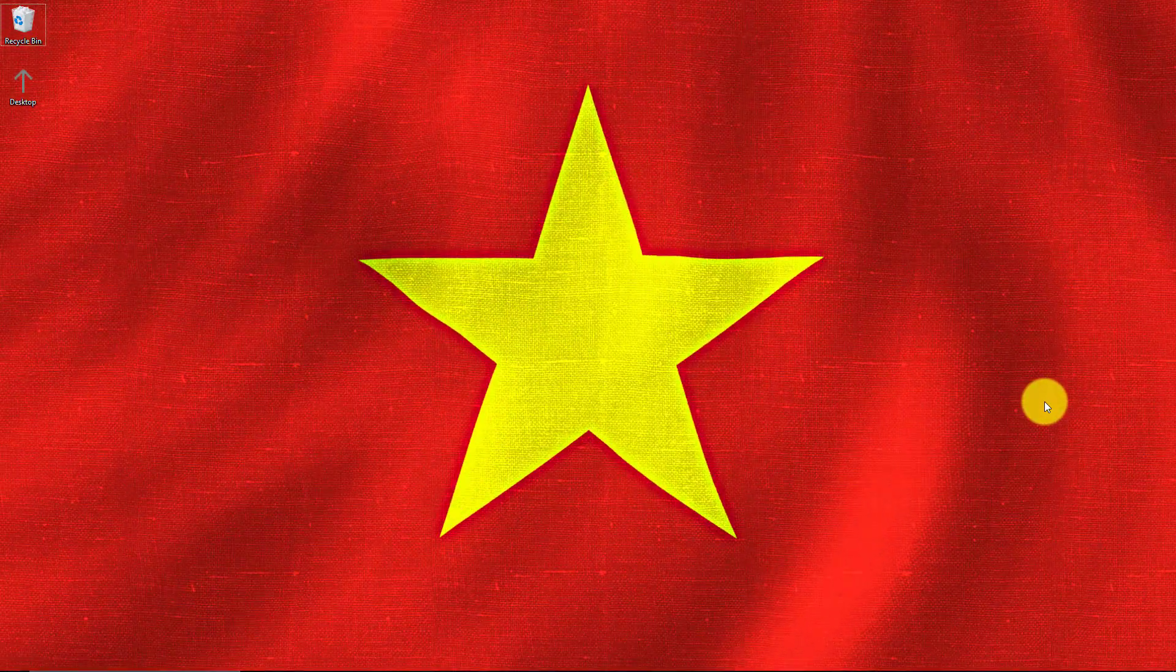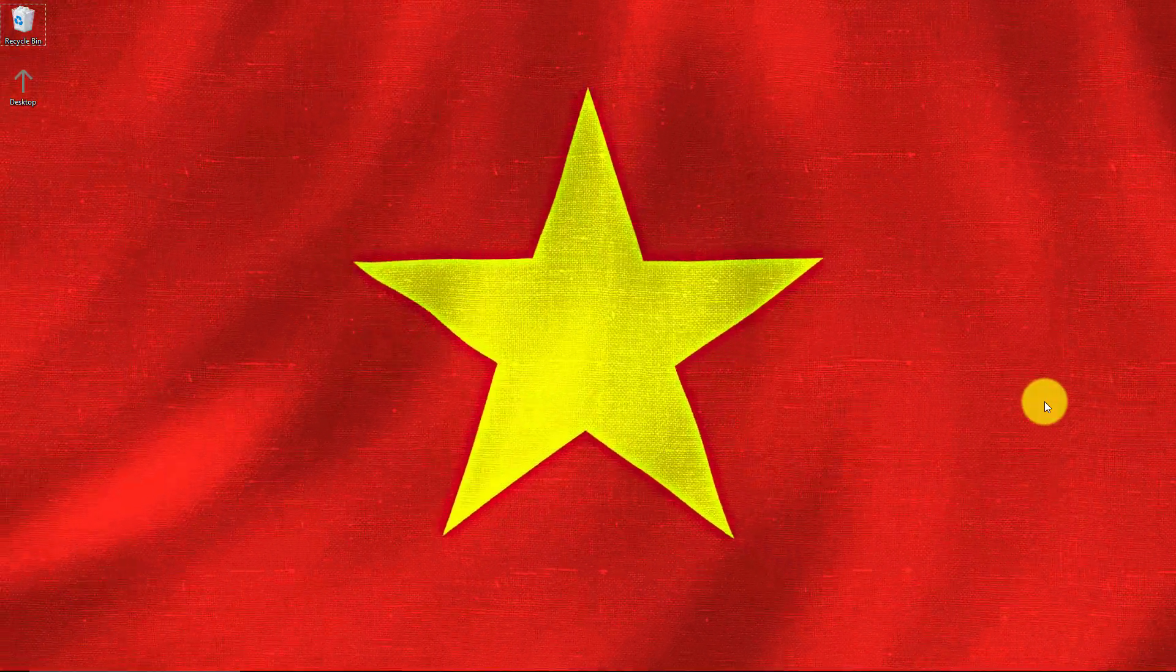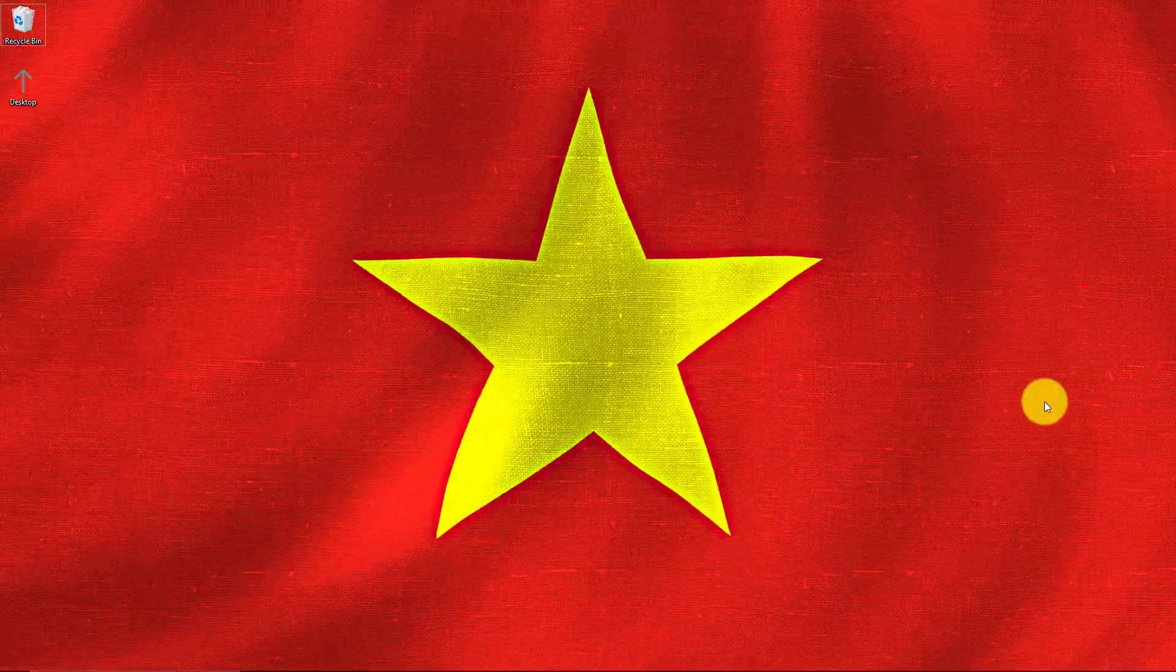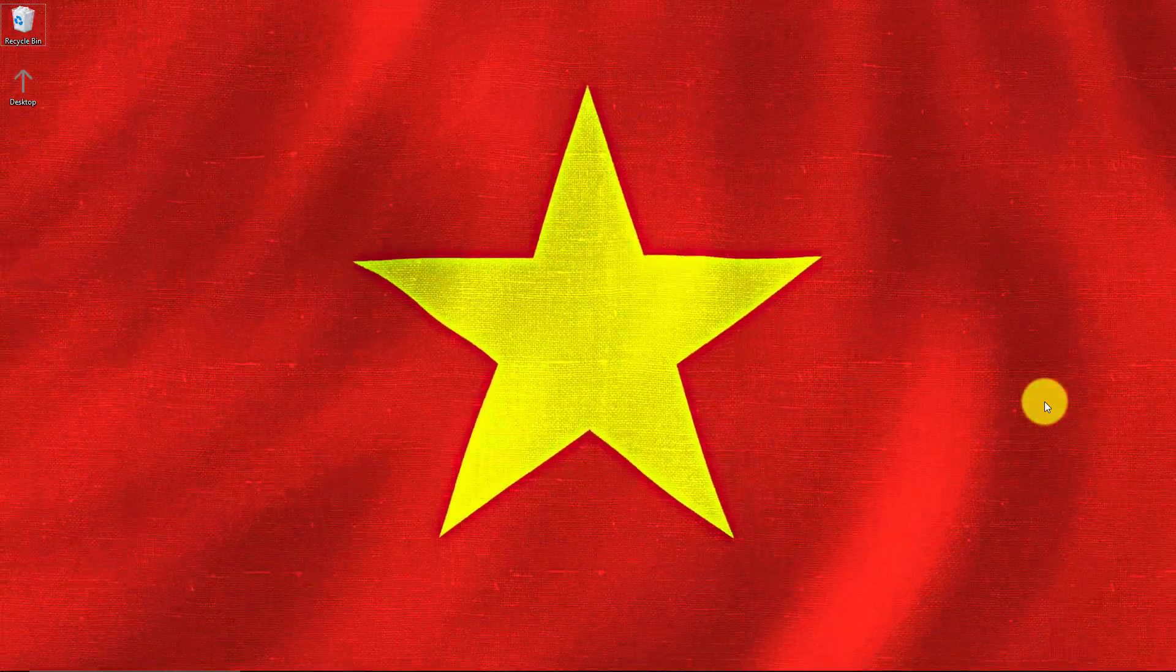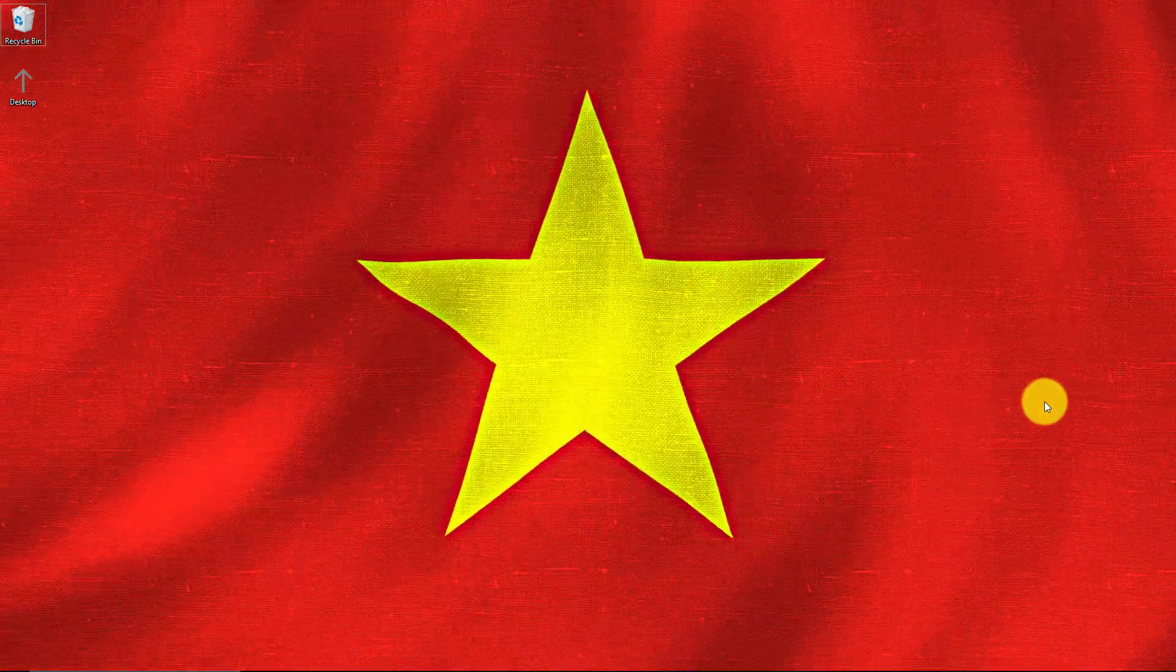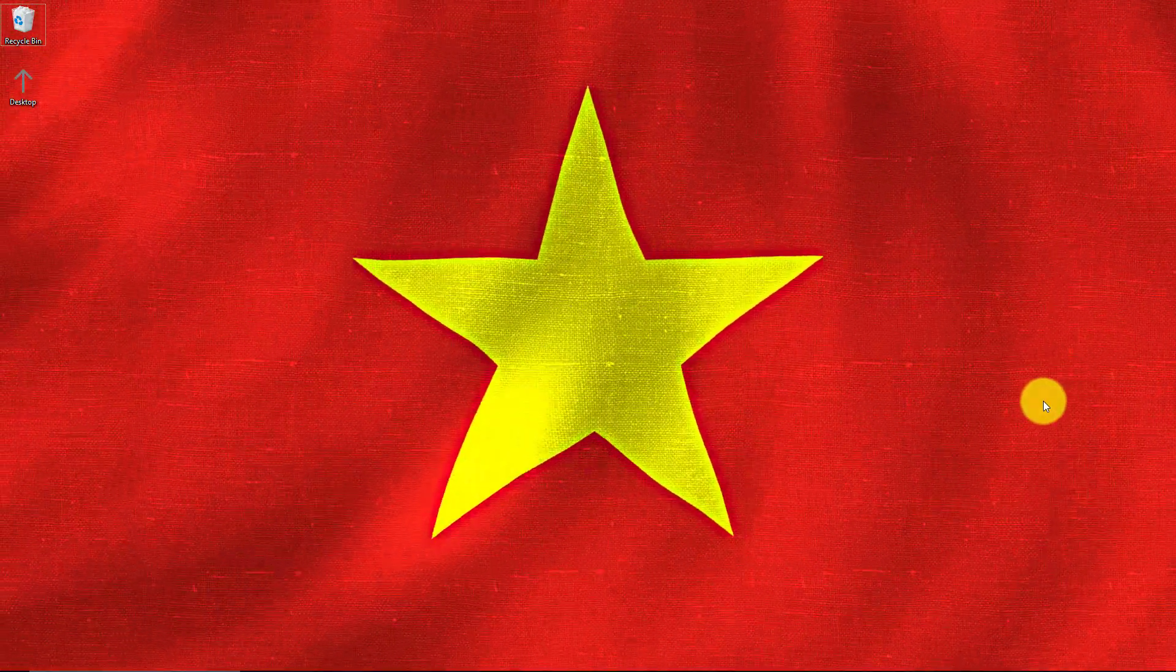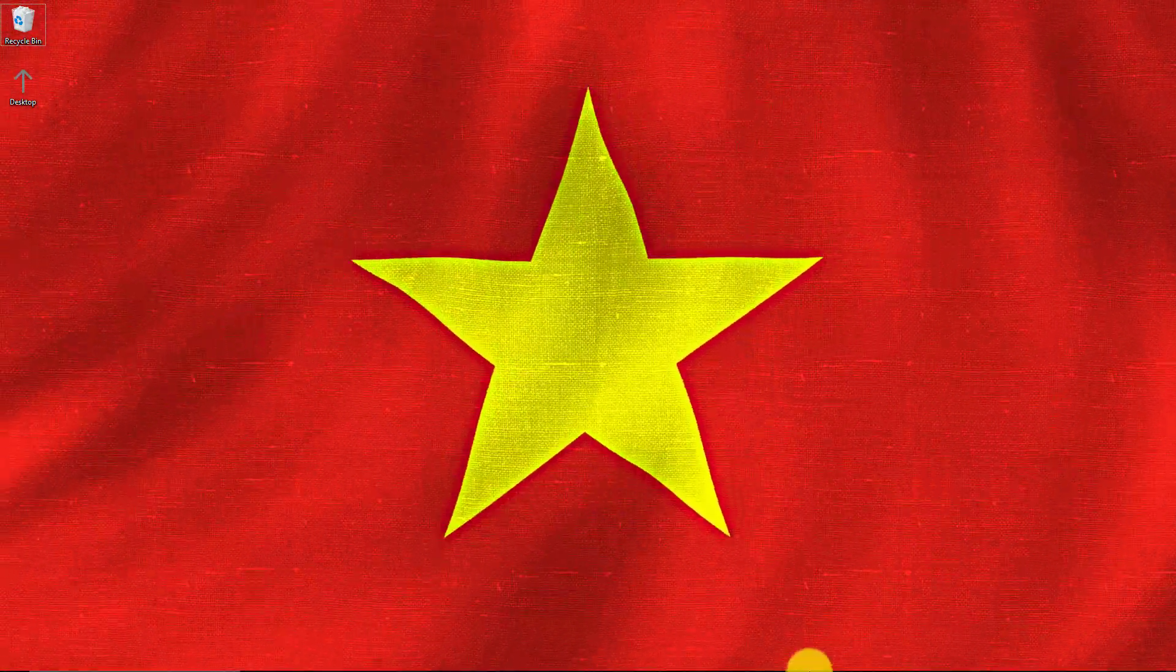We made the Vietnam flag as a waving flag for our desktop. I hope you liked my video. Don't forget to subscribe, and I'll see you in another video.